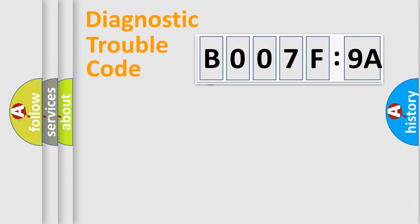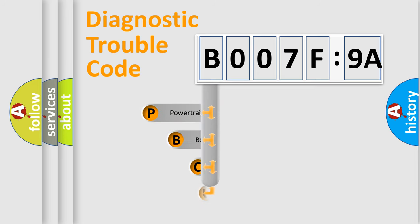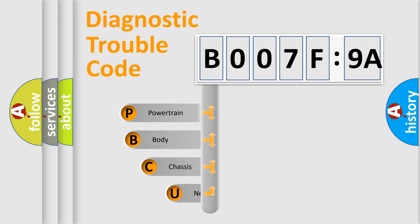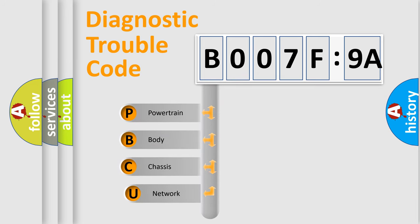First, let's look at the history of diagnostic fault code composition according to the OBD2 protocol, which is unified for all automakers since 2000.